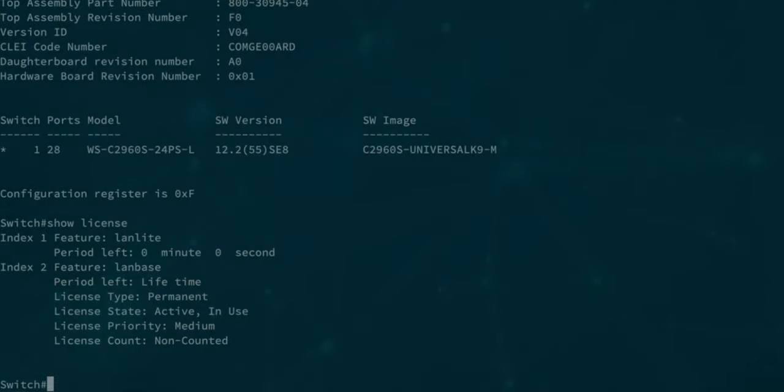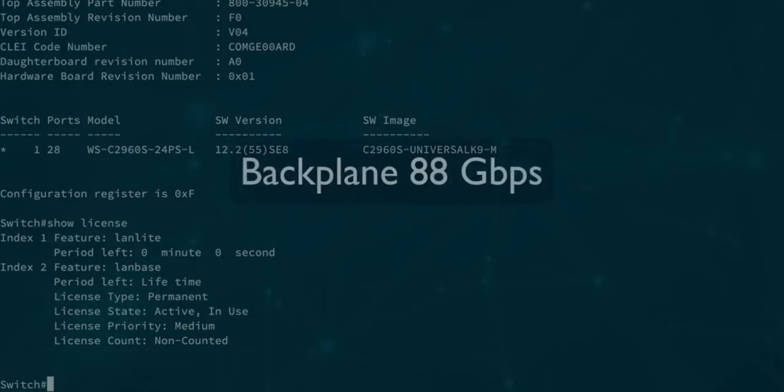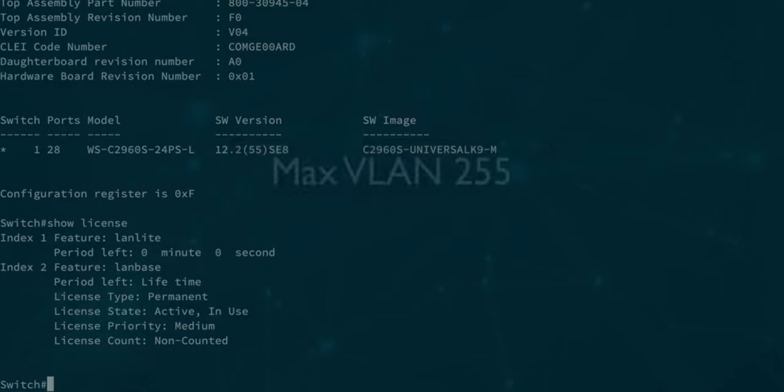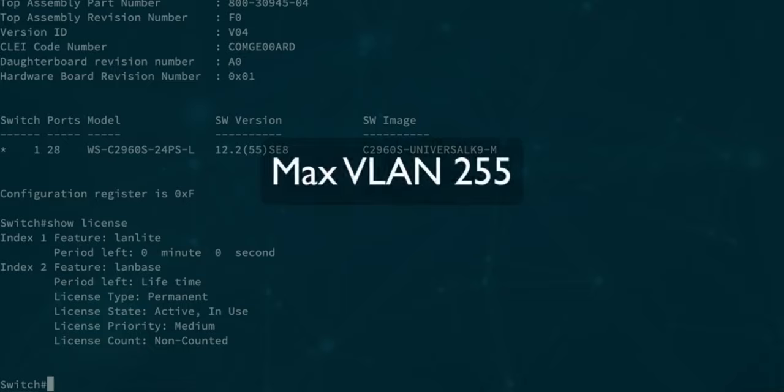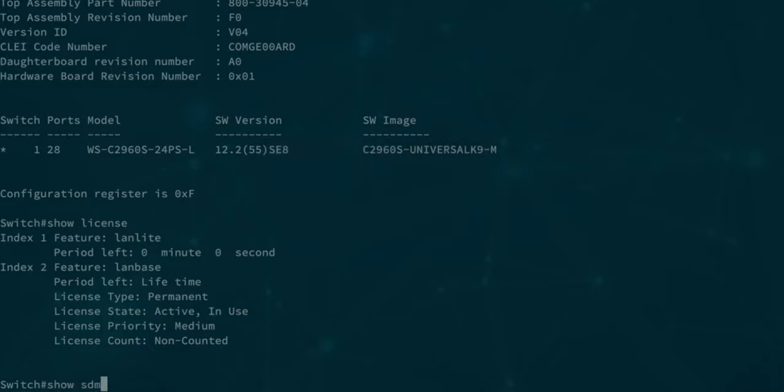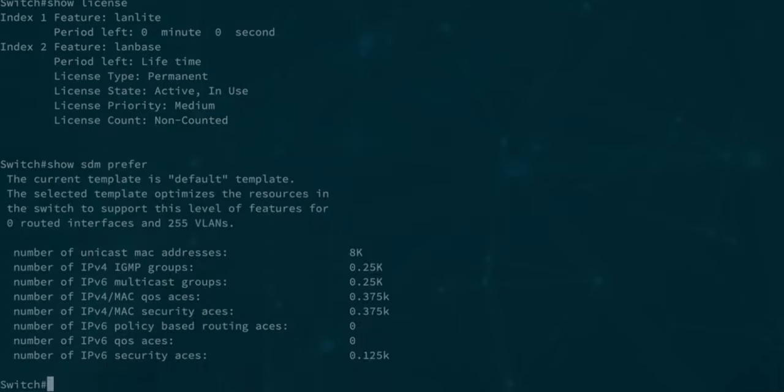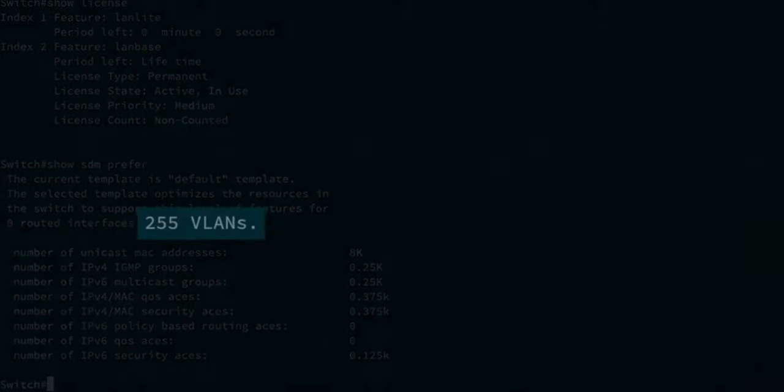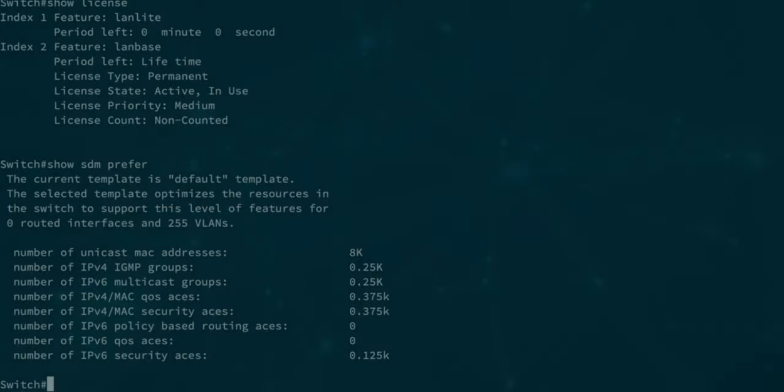One thing for example is the backplane of the device as much as 88 gigabits per second and the other is the maximum number of active VLANs which we can get up to 255. We can actually check this by running show sdm prefer command and here we can see that indeed the switch supports up to 255 active VLANs.